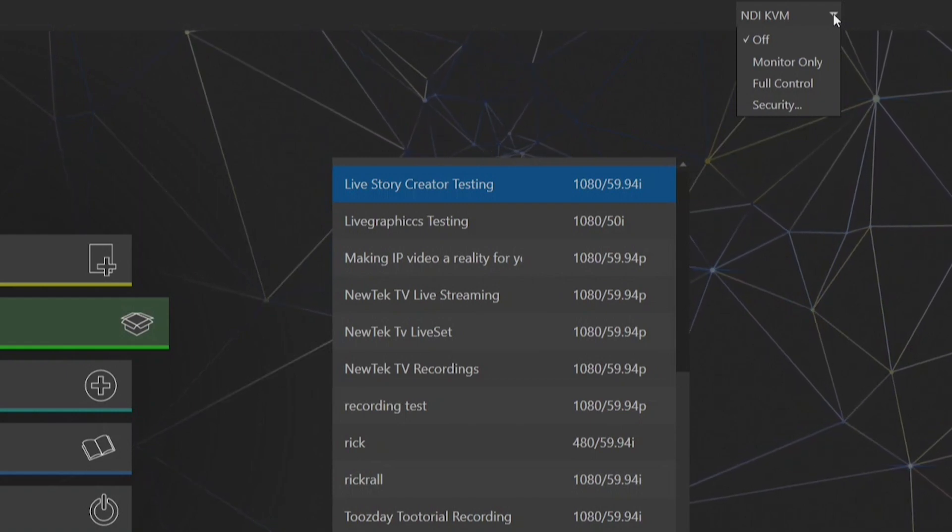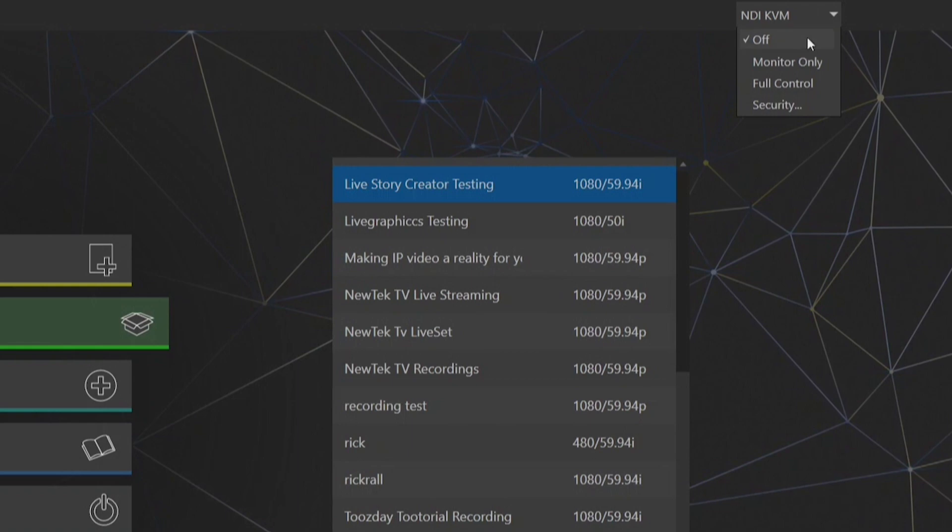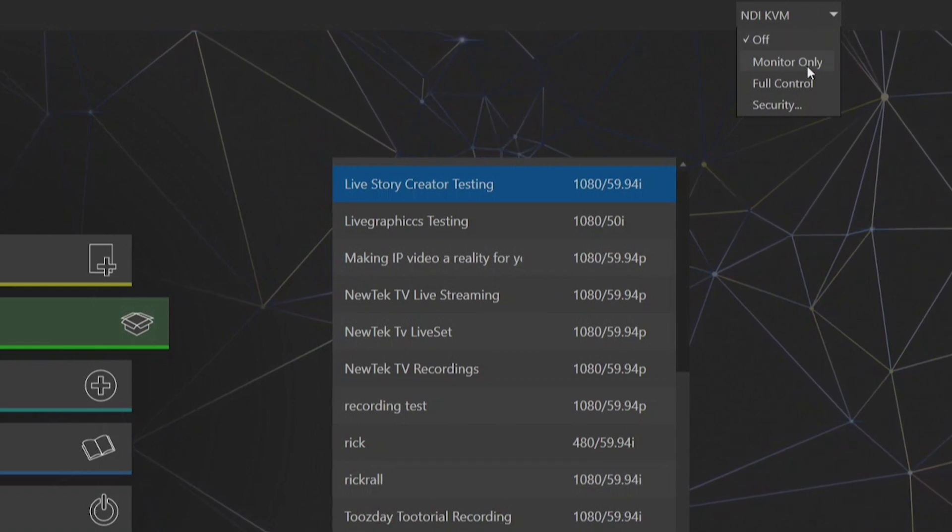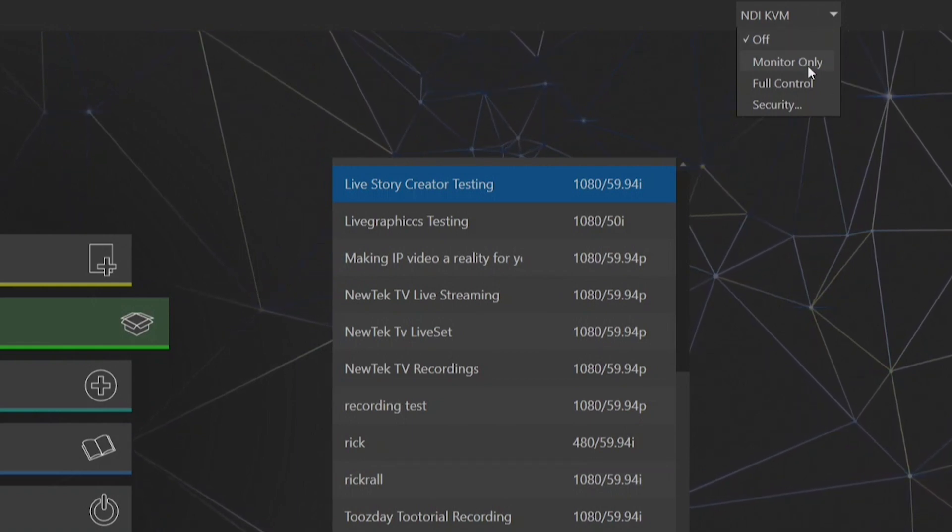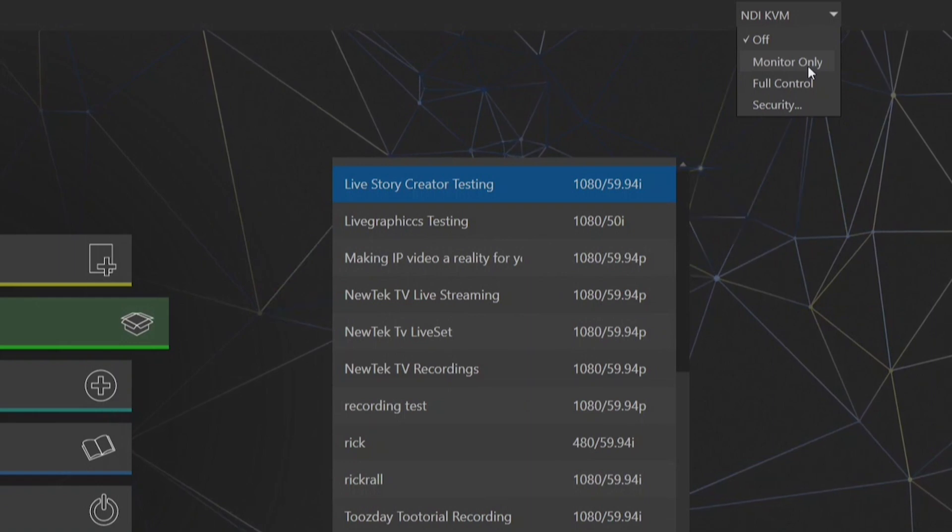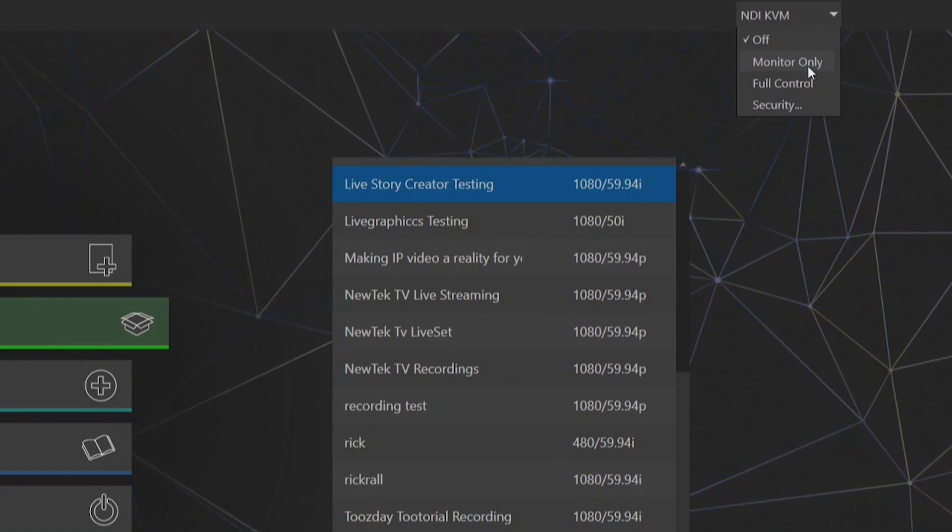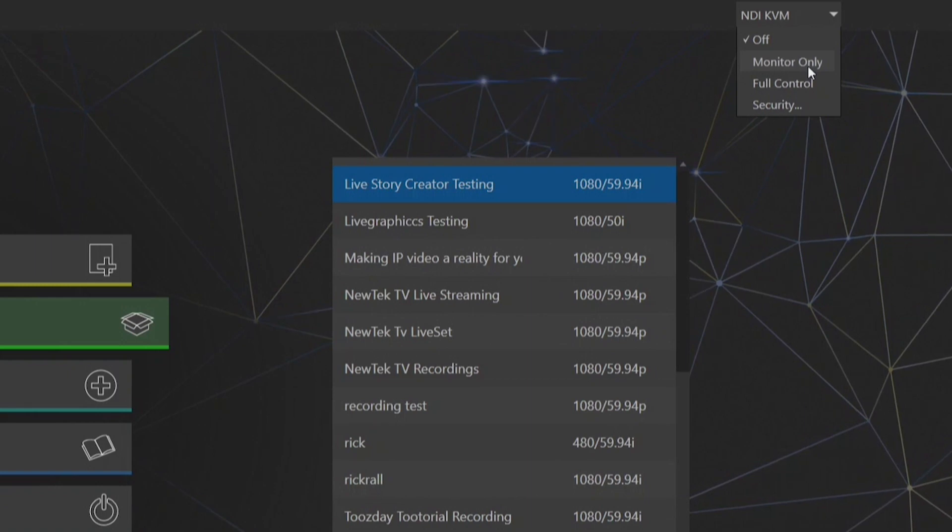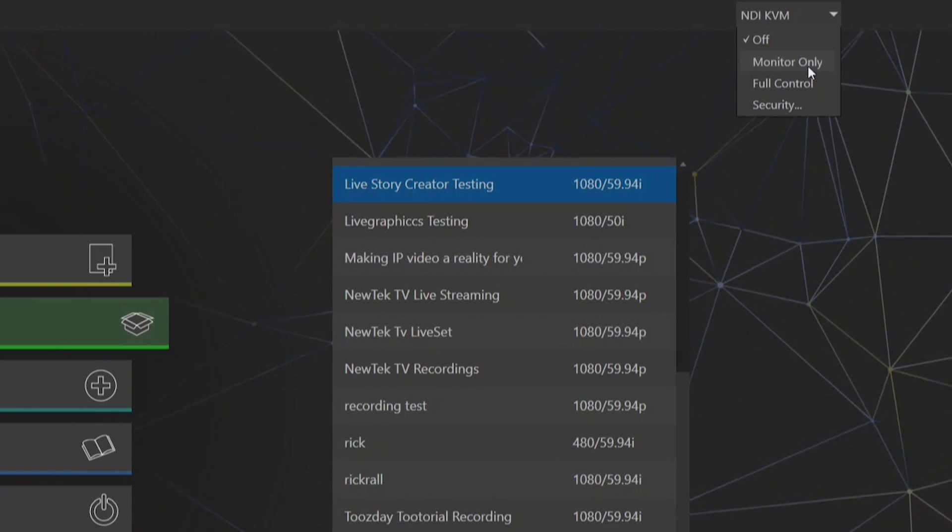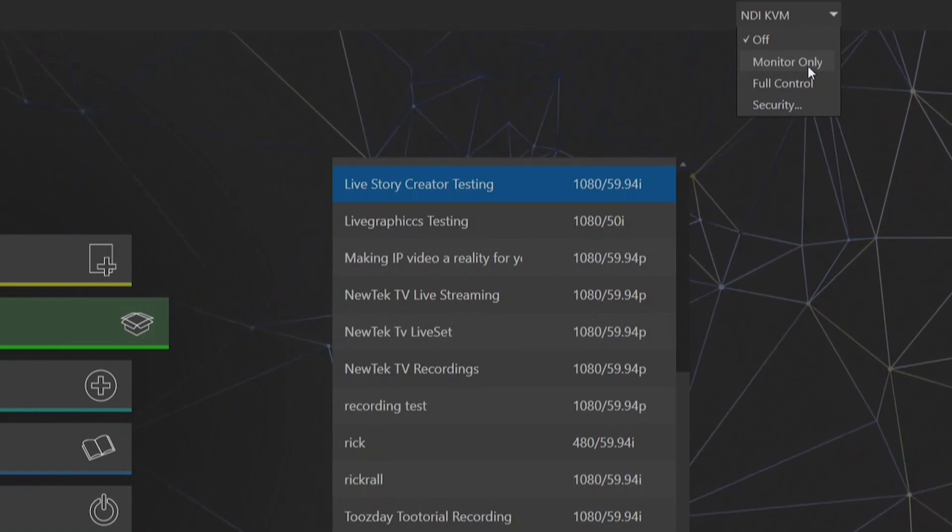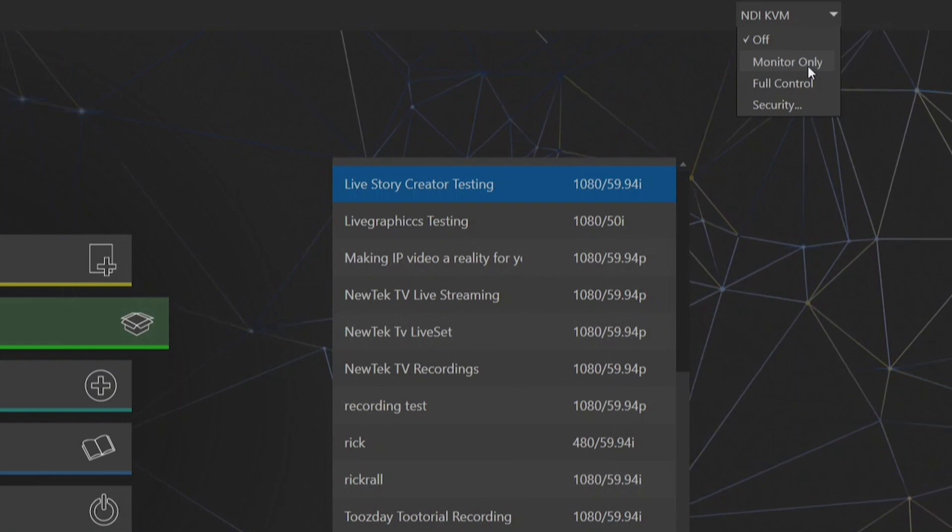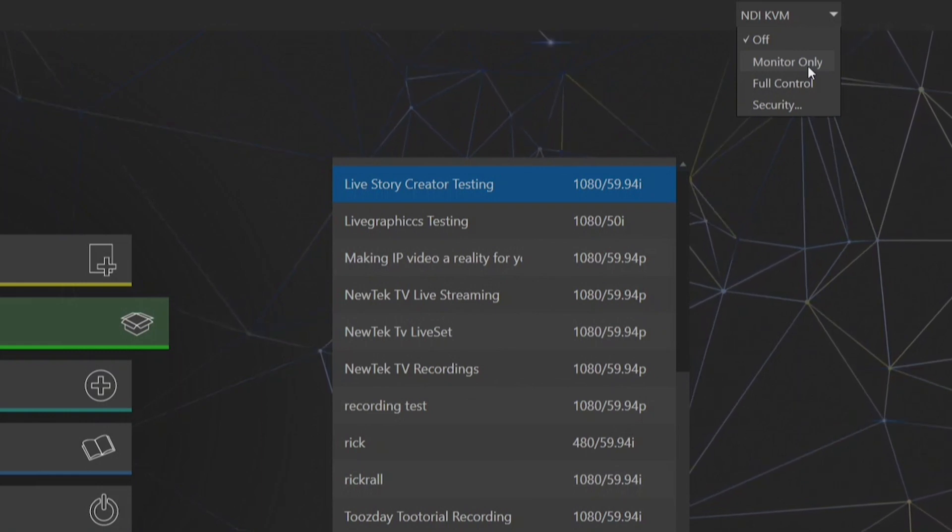The first one is to turn it off completely and then the second one is monitor only. This will basically allow somebody to view your interface but turn KVM off so that they can view what you're doing on your TriCaster as a tutorial for example, without giving them access to full control over your switching.